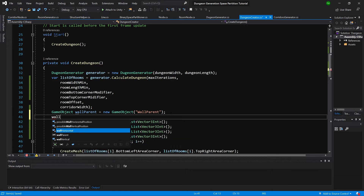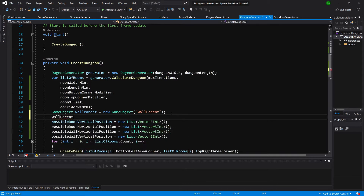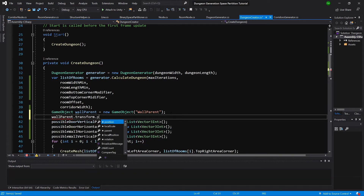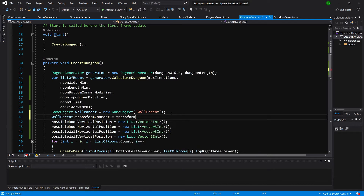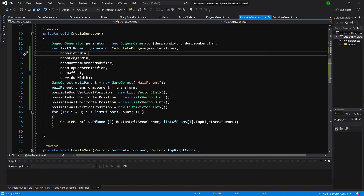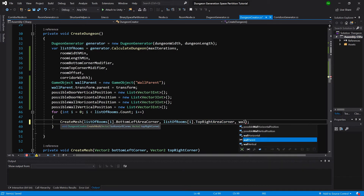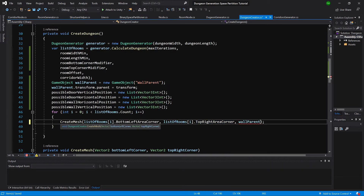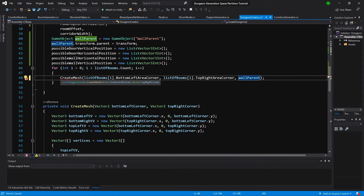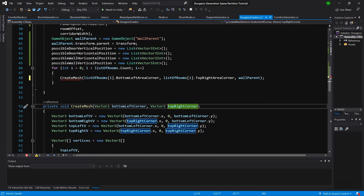Let's place wall parent in our transform — set wall parent transform dot parent equal to transform. We also want to pass our wall parent to our create mesh method, so in the create mesh definition we will take game object wall parent.